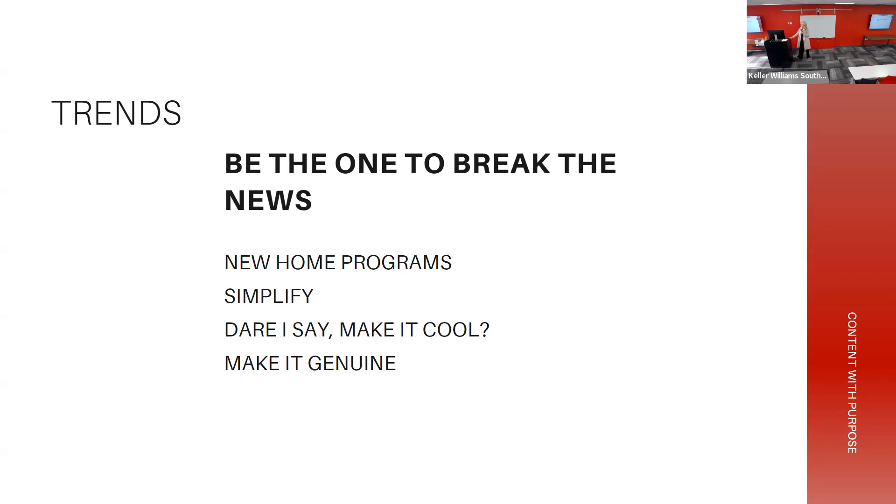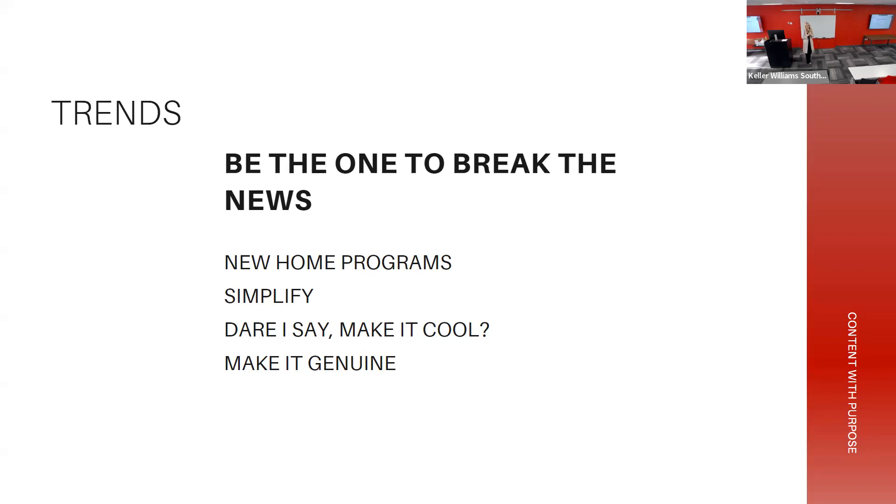One thing I missed on trends - these new home programs, simplify it. You might get a graphic with DTI and LTV and whatever, and your client's like 'what?' That's an opportunity to get on a story. She's making me get on video, I'm leaving. I'm kidding. But just getting on, talking about this just came out, this is what it means. Call me, let's meet, let's break down what that means for you. That could take 30 seconds.